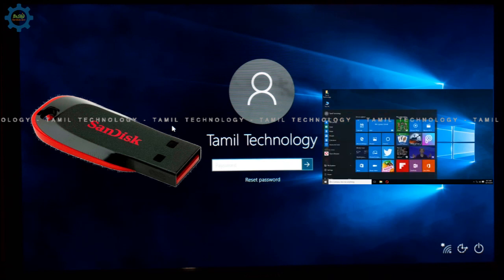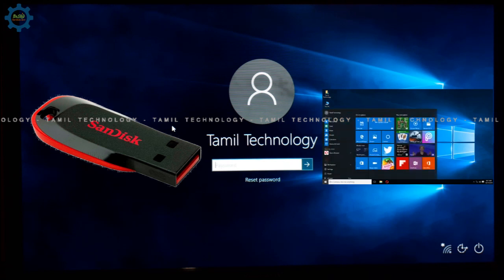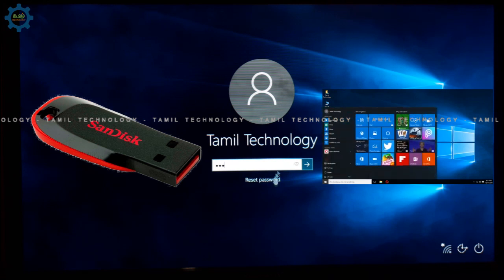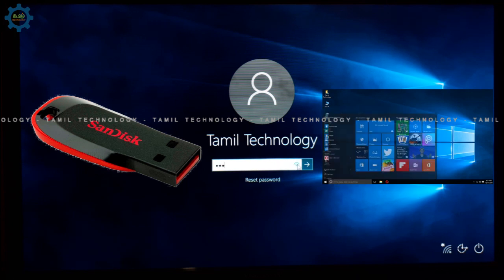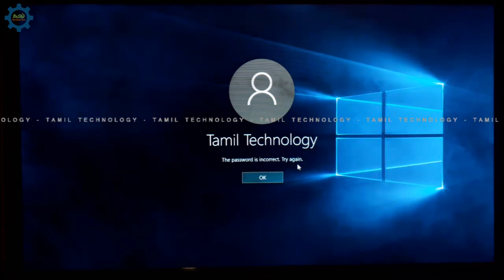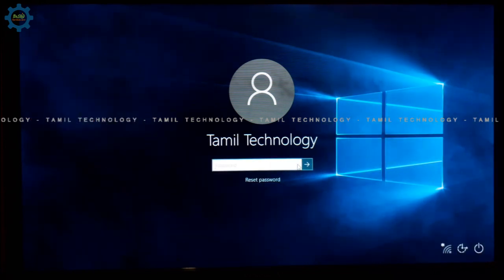This method also works for Windows 7 password reset. Now I am going to open the system and have the tools ready. I will show you how easy it is to get started.